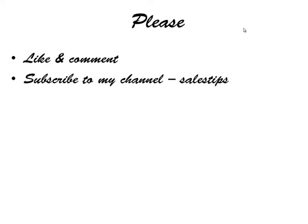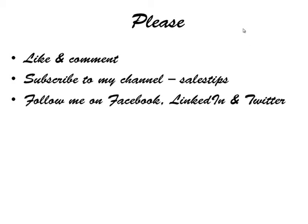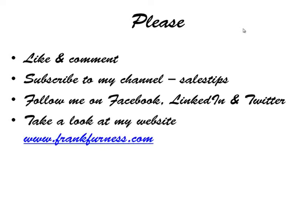Also follow me - Frank Furness - on Facebook, LinkedIn, and Twitter. Take a look at my website, frankfurness.com. By the way, click on Download - some free software and ebooks.